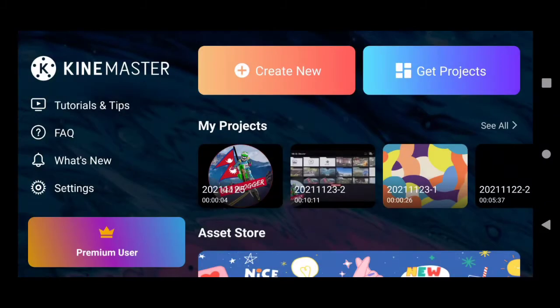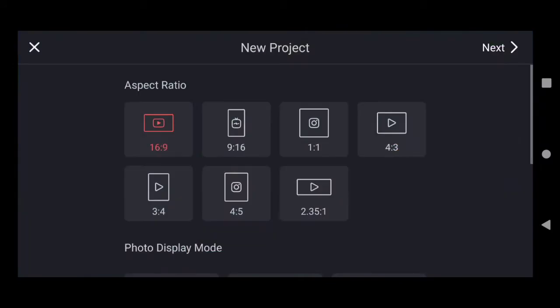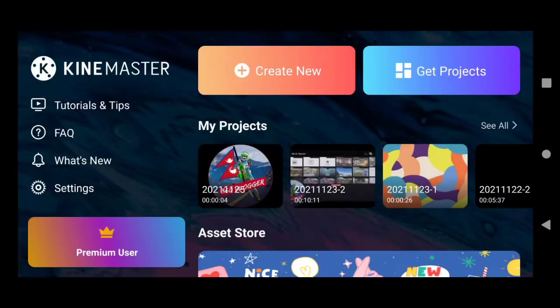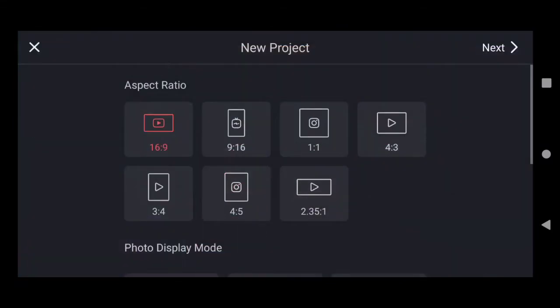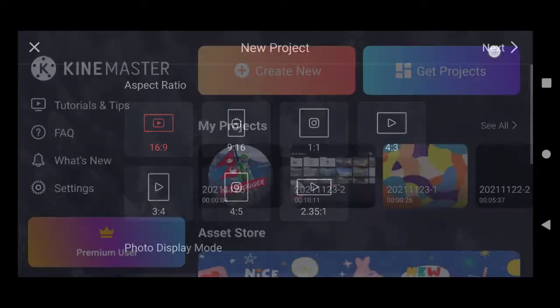First, click the 'Create New' option. Then 16:9 is the ratio for YouTube and other platforms. Then I'm going to click Next.